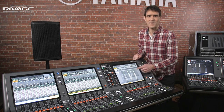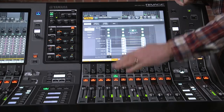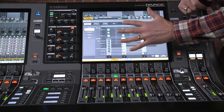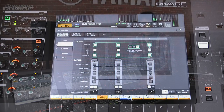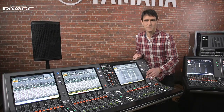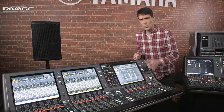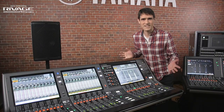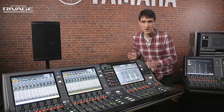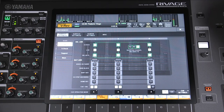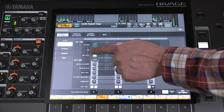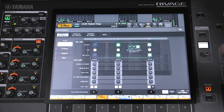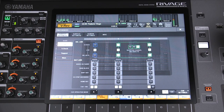Here you can choose how the channel selected in the fader bay reacts with each of the touchscreens and the other fader bays. For one-person operation it could make sense to have only one selected channel at a time. But if you have two operators, you can split the left screen and bay into a separate selected channel zone.